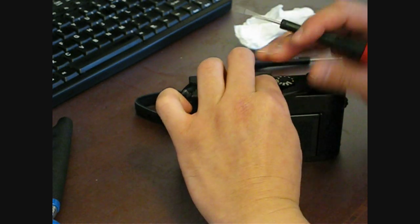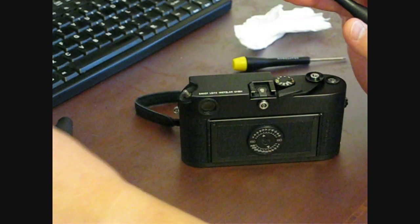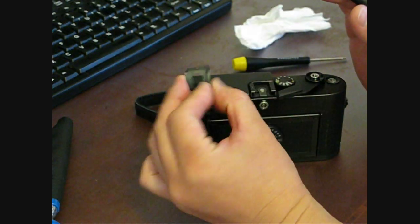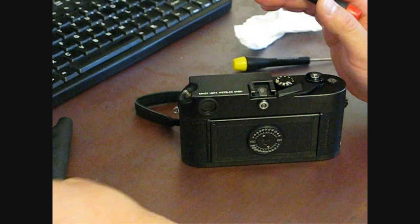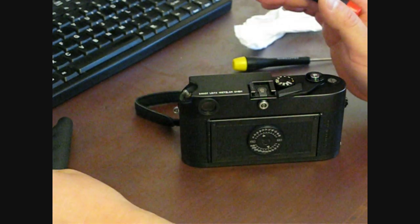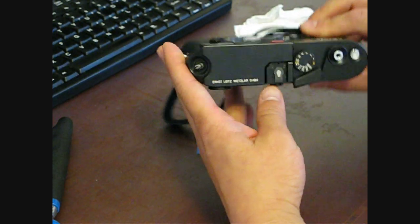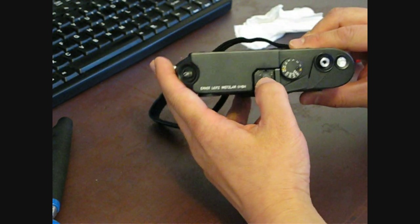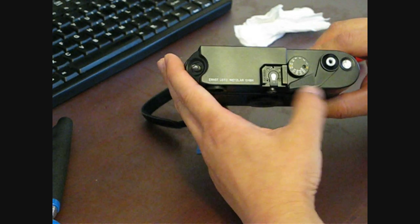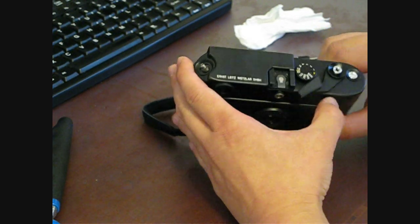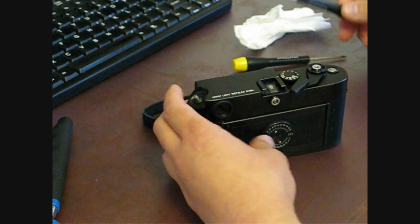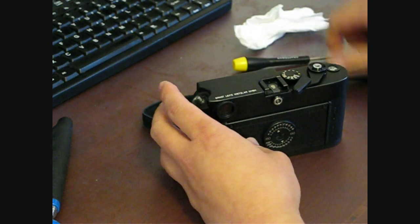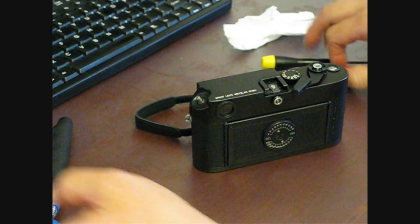The top retaining screw holds the hot shoe plate in place. And then there's four additional screws that you need to remove. One Phillips head and three regular screws. Another sync flash screw.